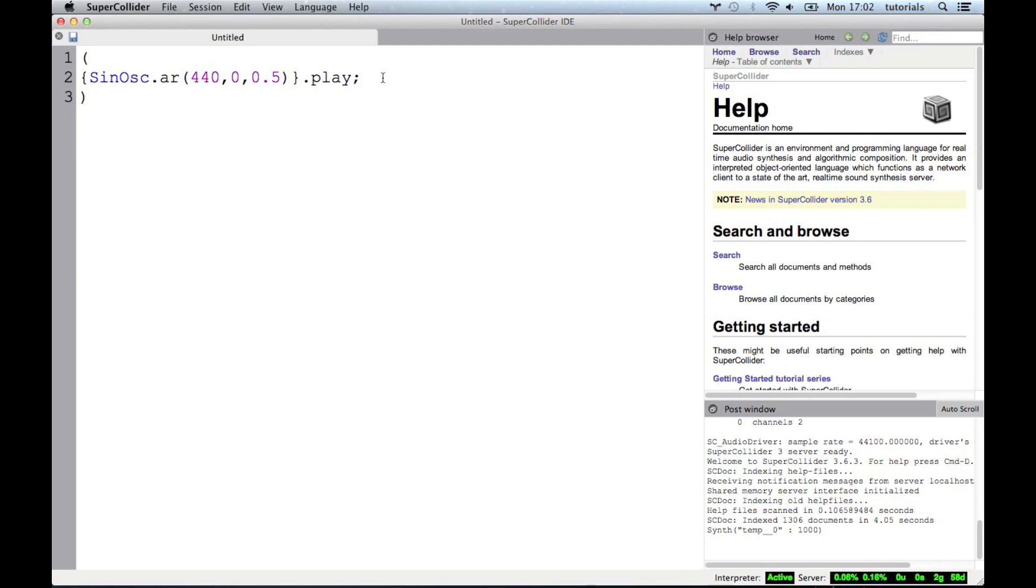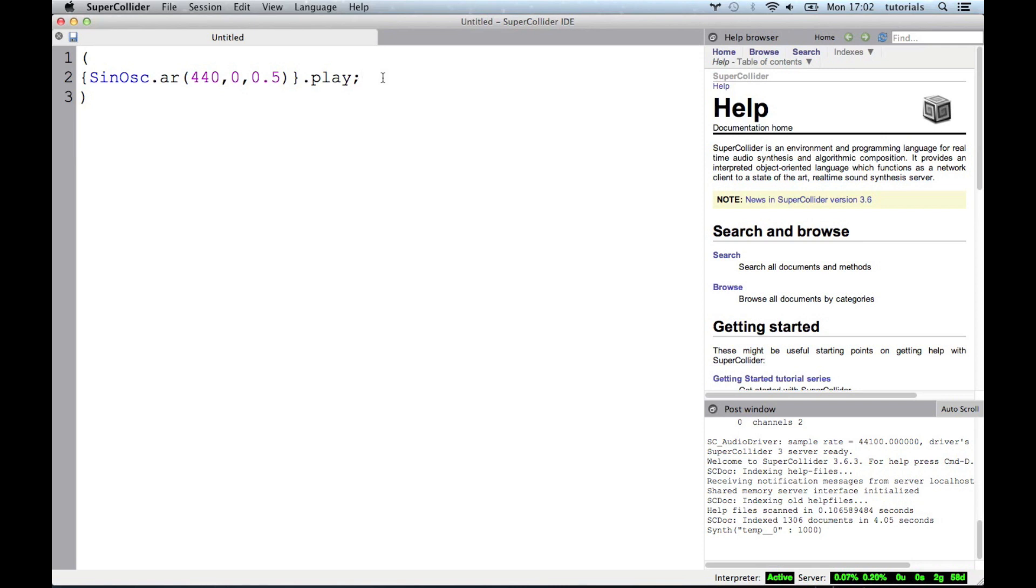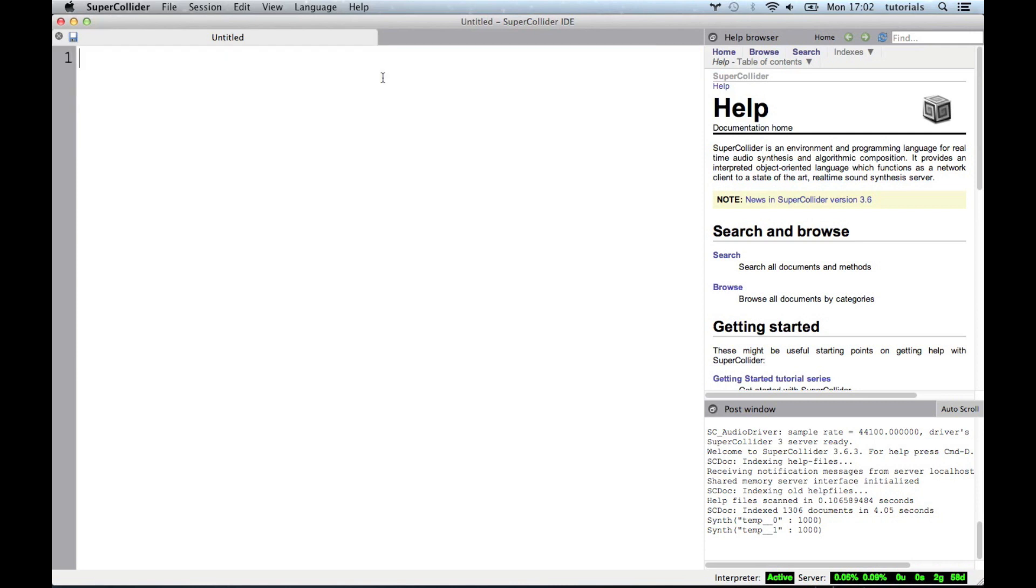So we've got our SinOsc, which we play with shift return and then we stop it with command full stop. And that's us back up and running. Everything's good.